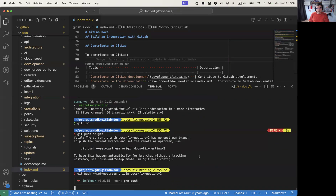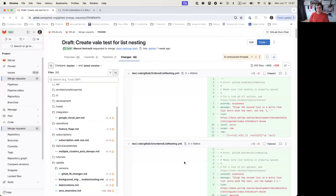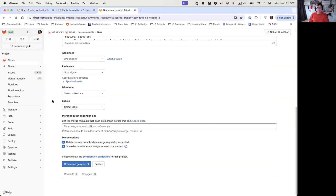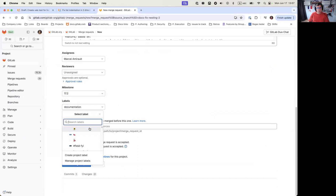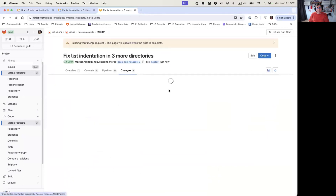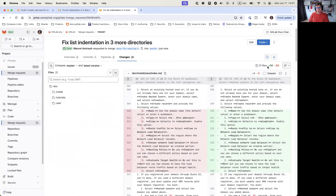We'll let this one finish and finish this off just to show. Let's create the next merge request. I'm not going to worry too much about the details just now — we can fill out all the details after all the merge requests are ready to roll. There we go — install, tutorials, and user. Again, that's 21 files, 56 lines. Should be easy enough to review.